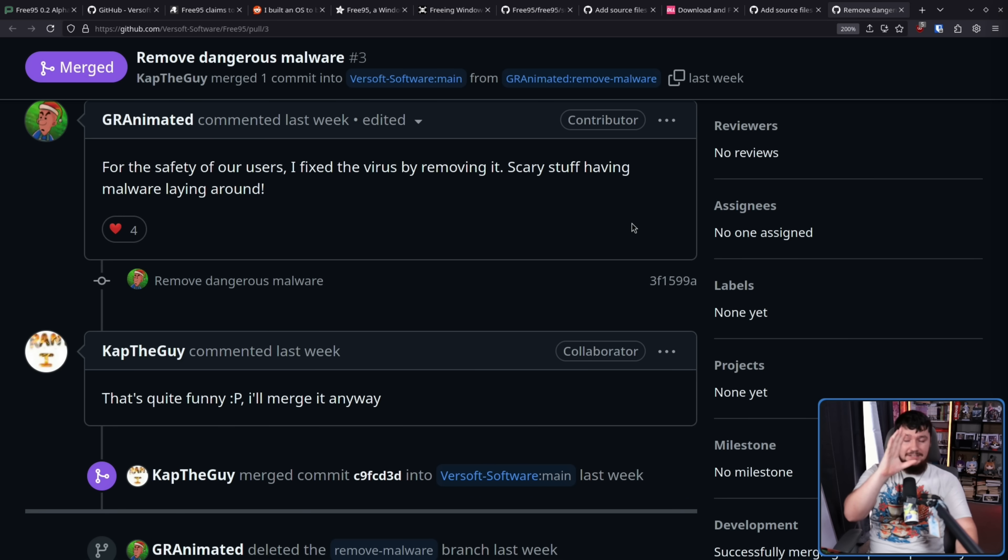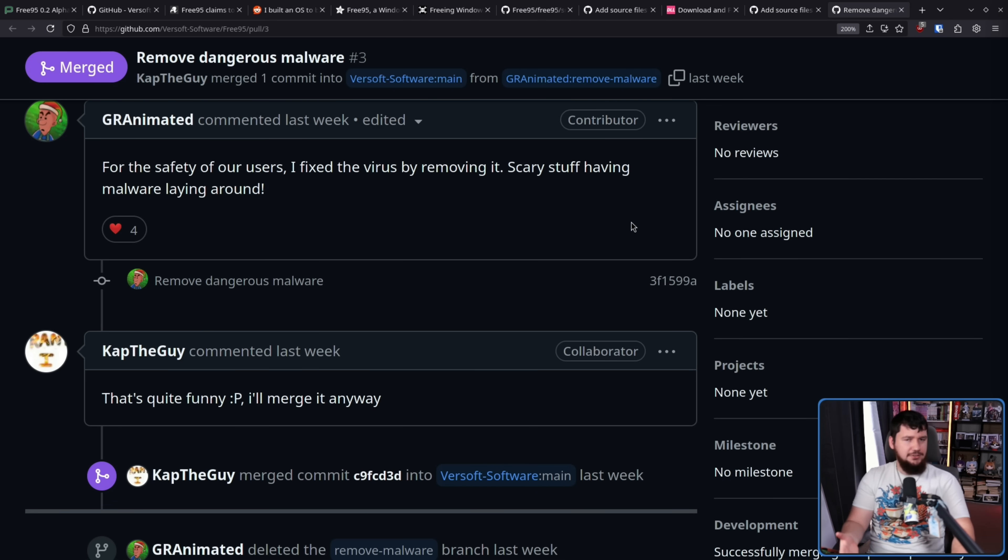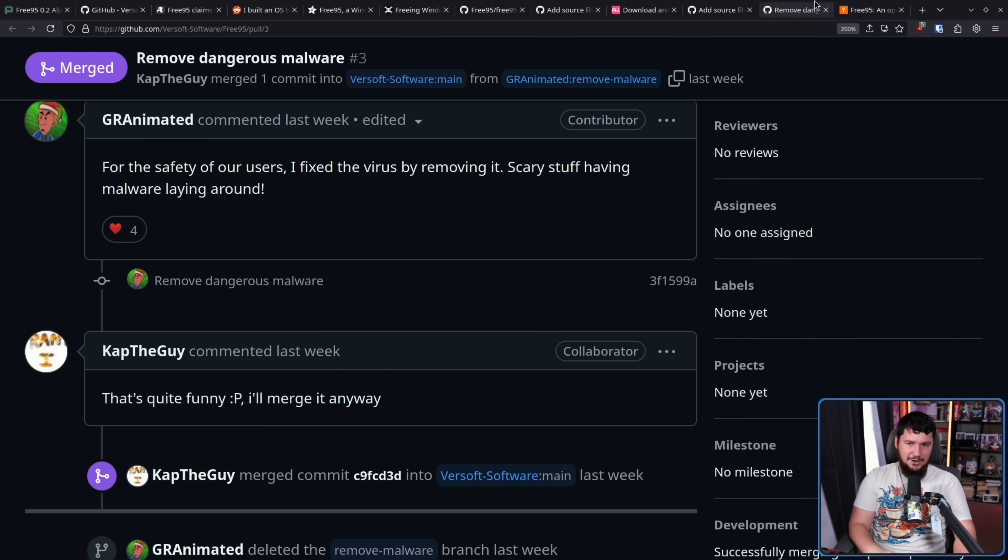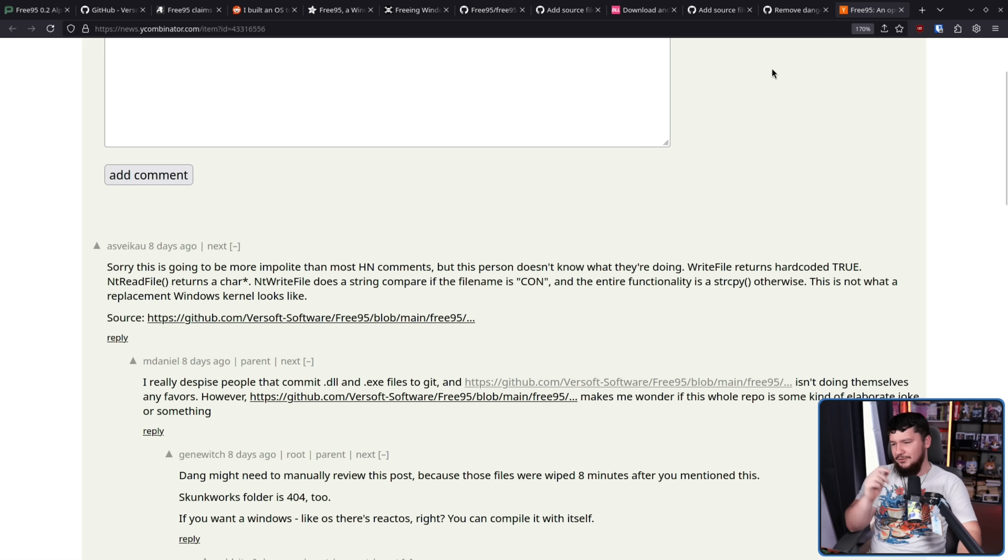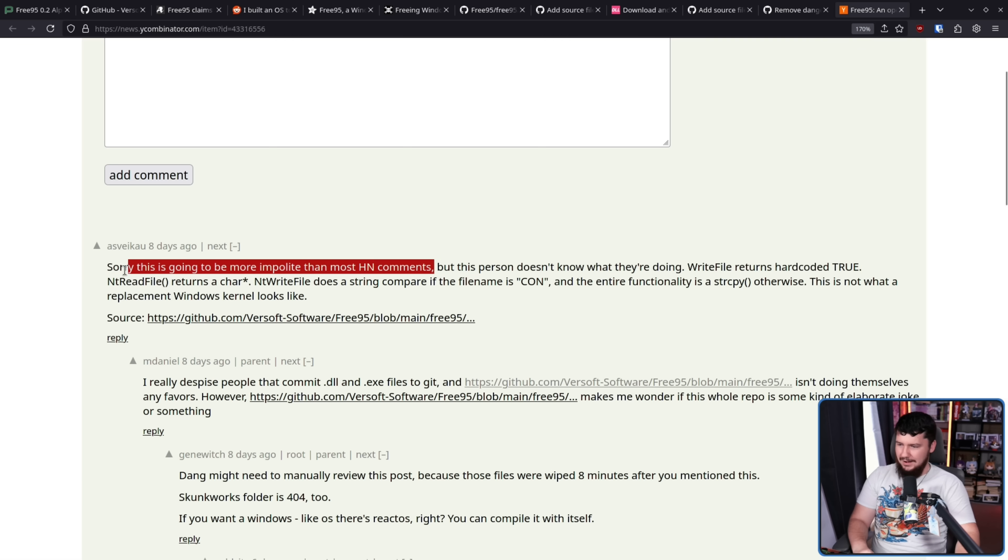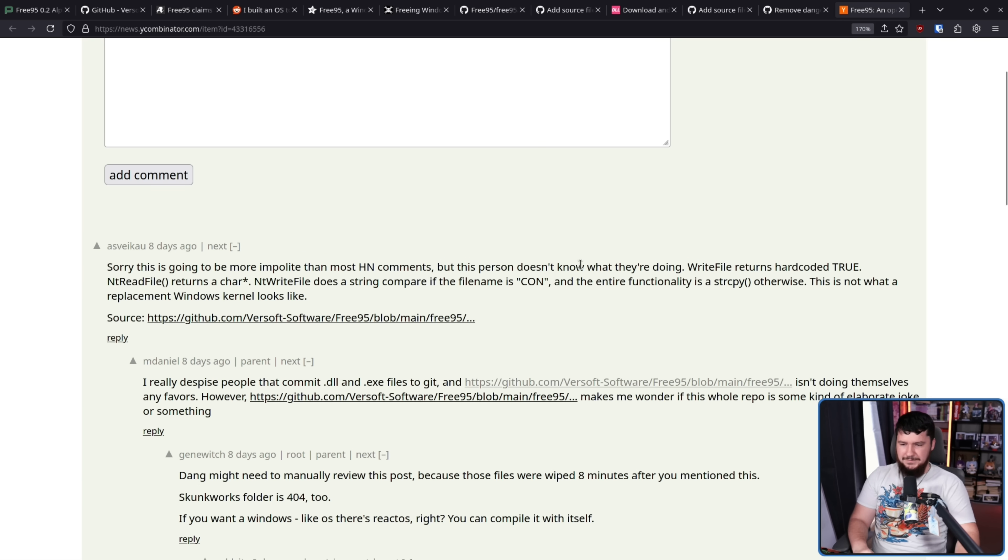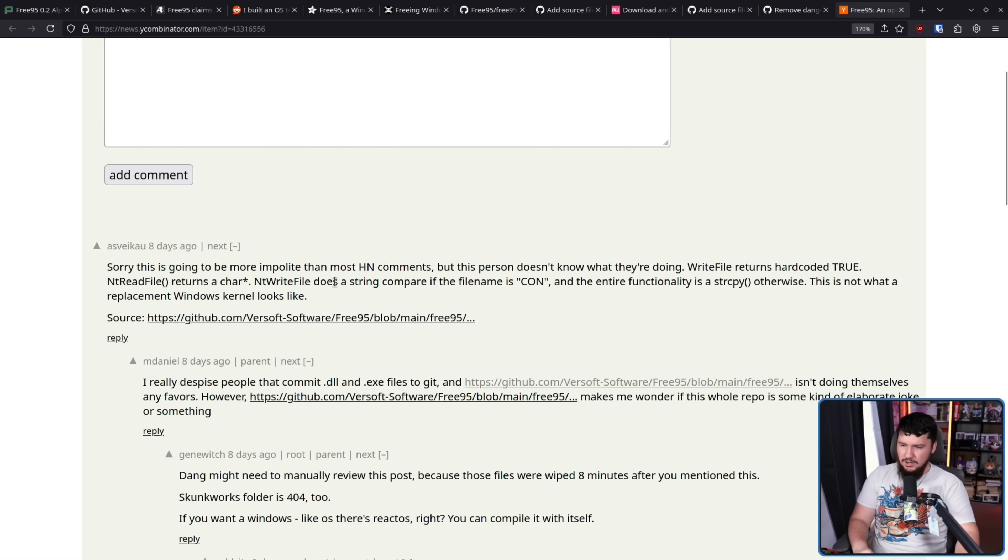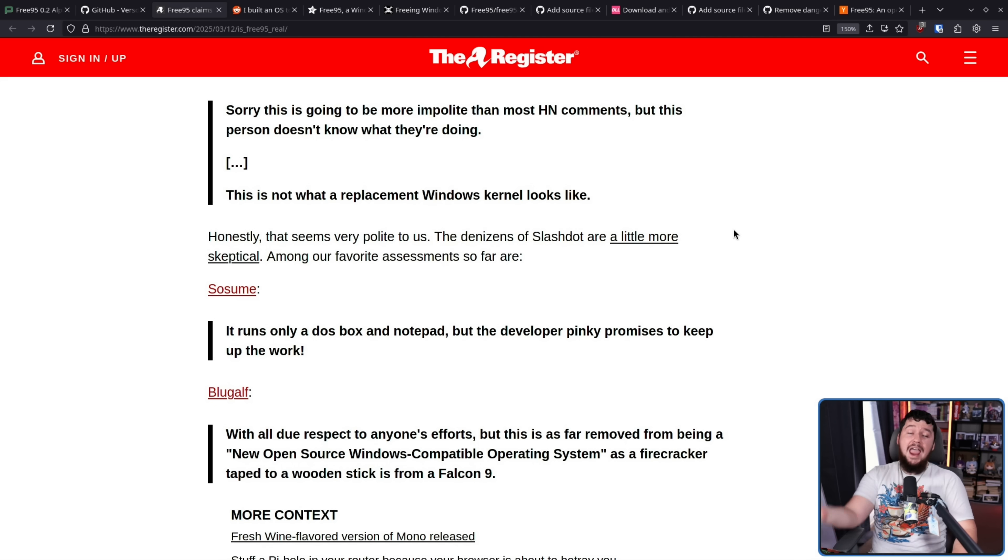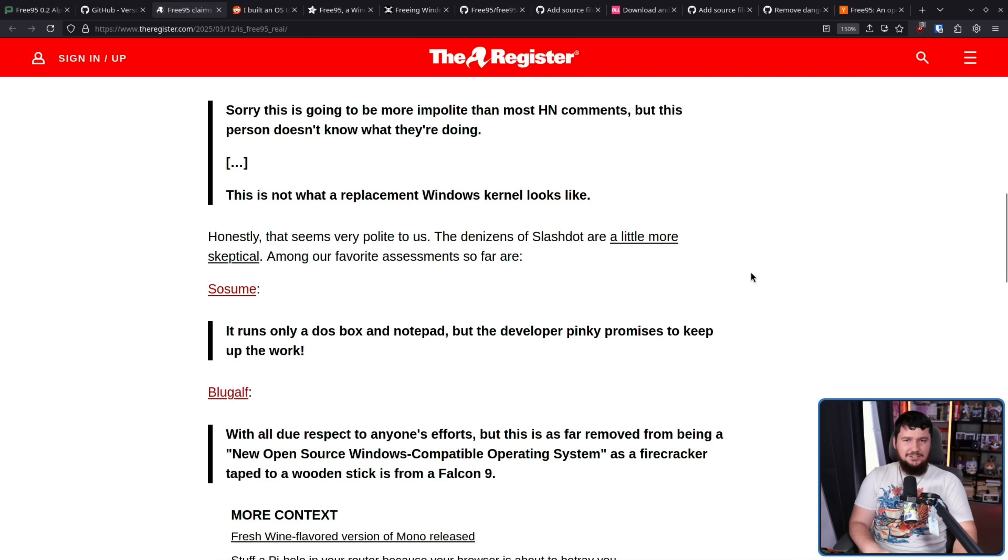This is a fun little shitpost hobby project where it got a bunch of mainstream attention for some reason. Now, this repo's been posted around, and some people did notice some oddities. Over on Hacker News, this is going to be more impolite than most Hacker News comments. Hacker News comments are polite? What world do you live in? But this person doesn't know what they're doing. Write file returns hardcoded true. NT read file returns a character pointer.